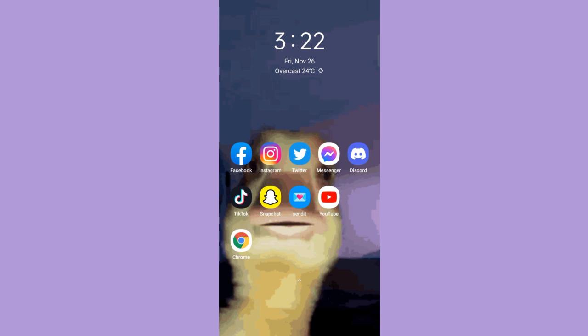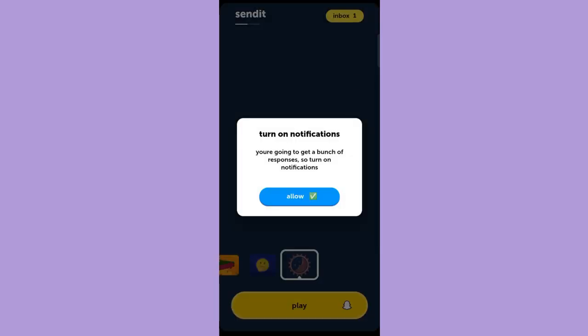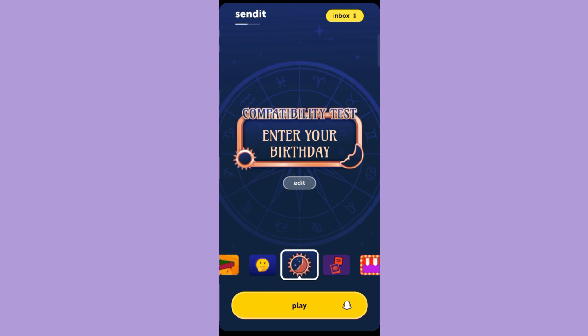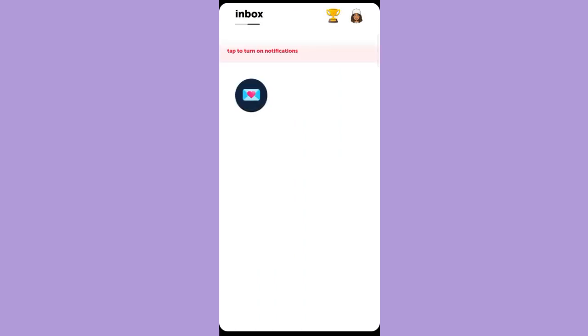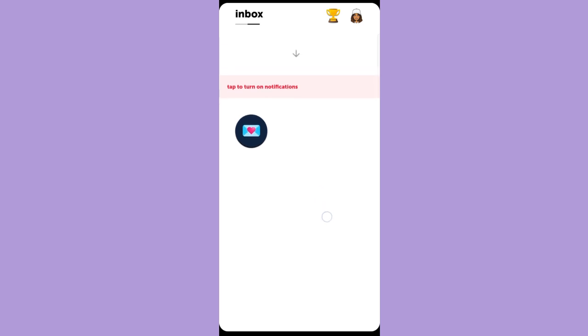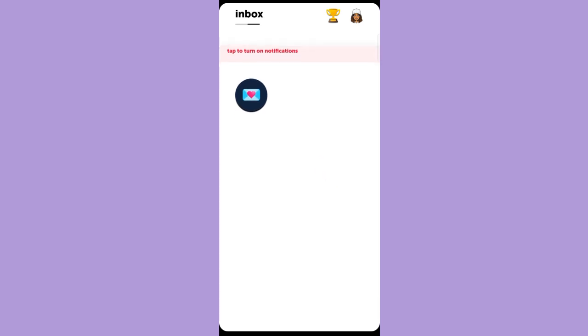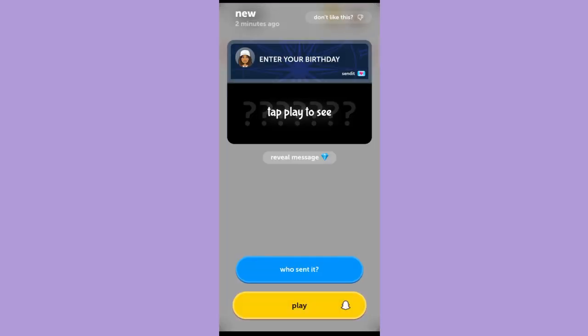So now, open your Sendit application. To view the messages that you have received from your Snapchat story using the Sendit application, tap the Inbox on the upper right corner, or simply swipe to view your Inbox. Here, you can see the number of messages you have received. Select any of the messages to view them.